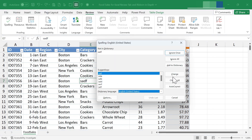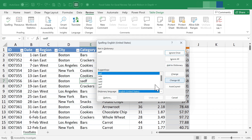In addition to changing errors that are found, you can also just ignore the error once or all instances of the error. You can also add a word to the dictionary. In some cases the name of a company or a person might show up as a misspelled word, but in reality those words may not be misspelled at all — they're just unique to that company or person.